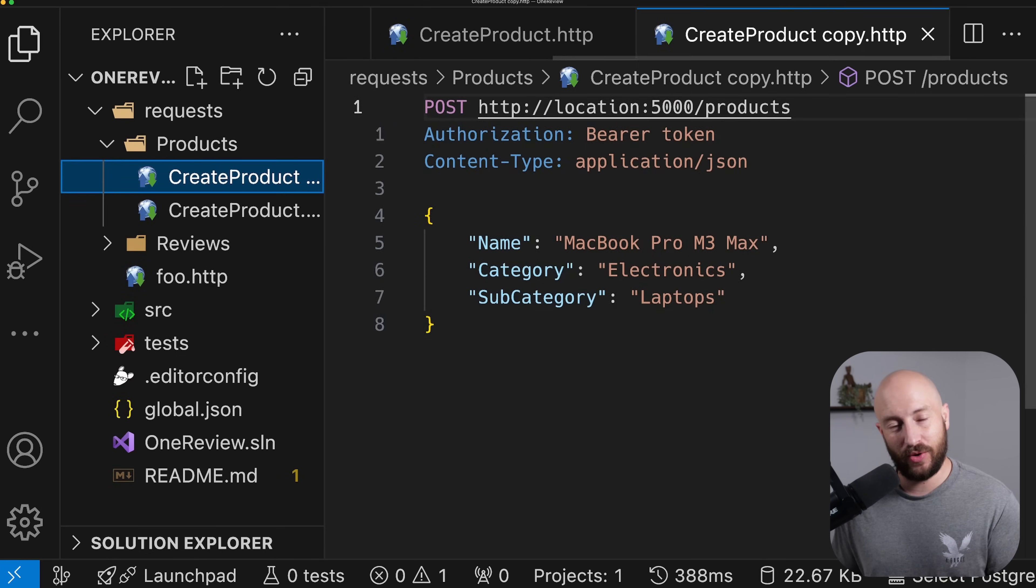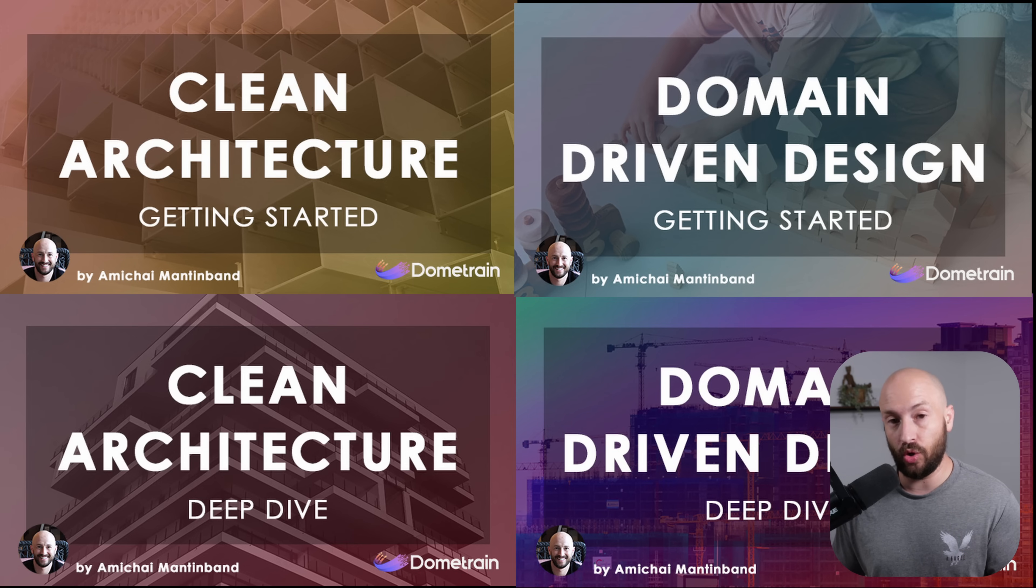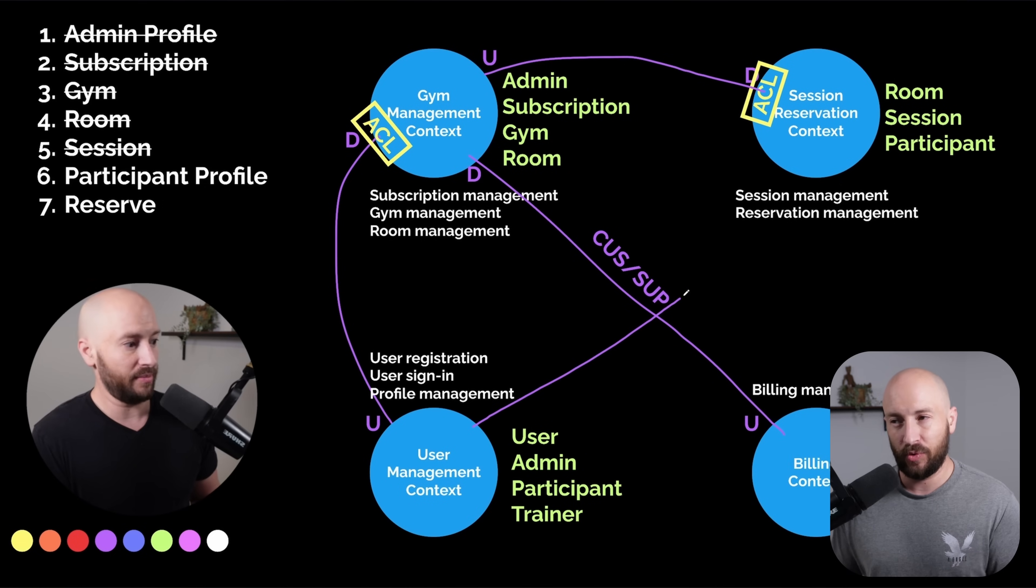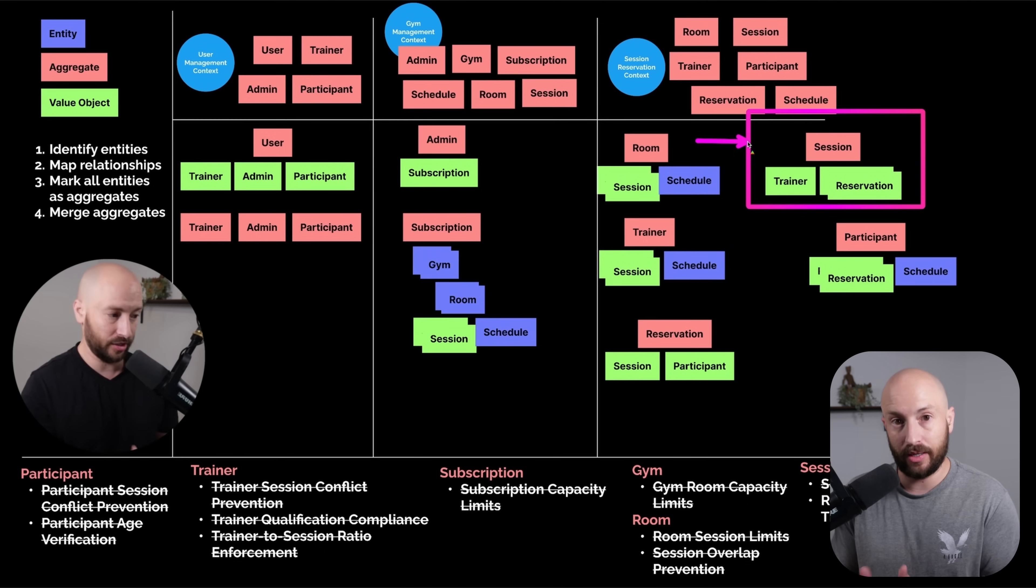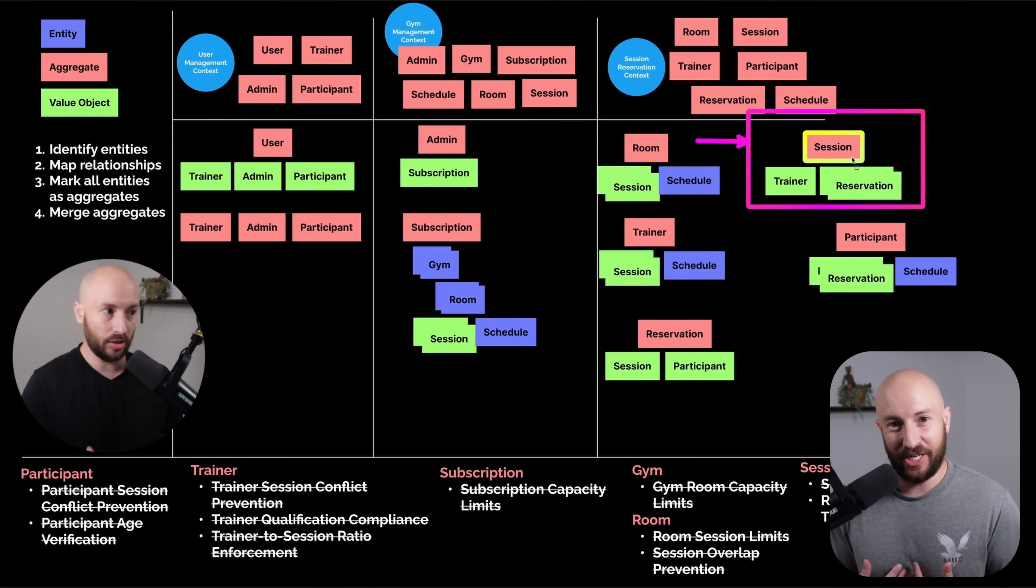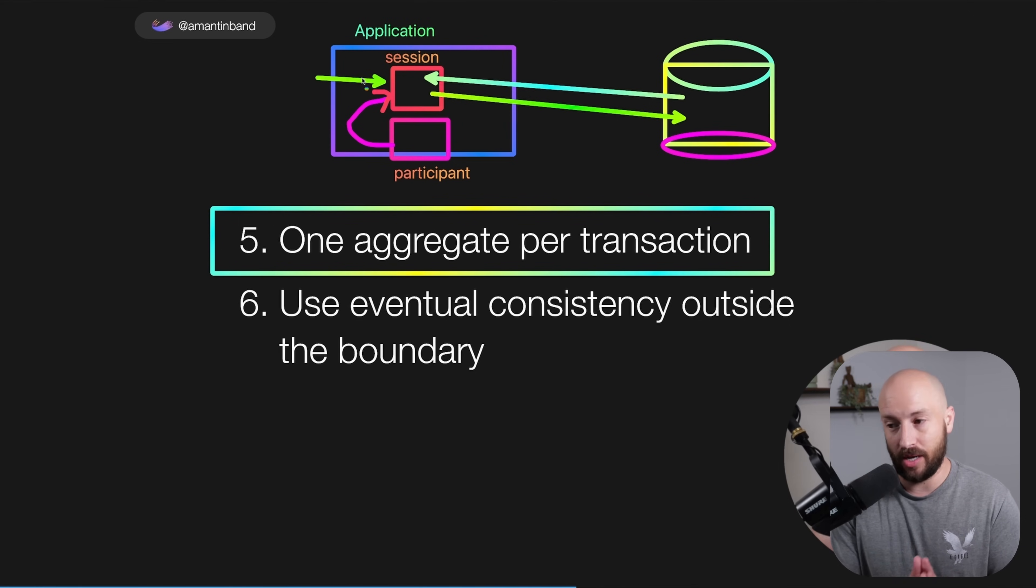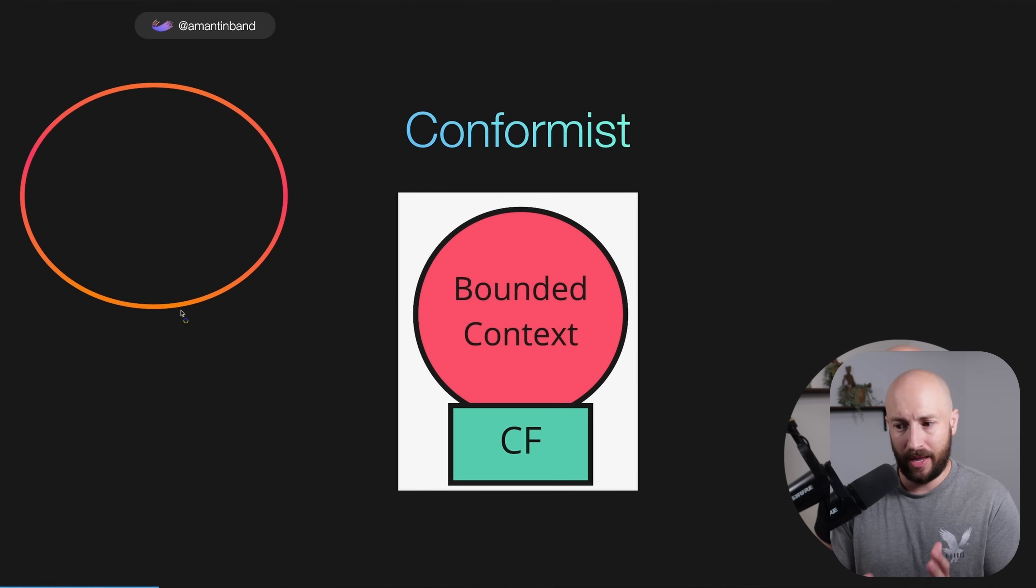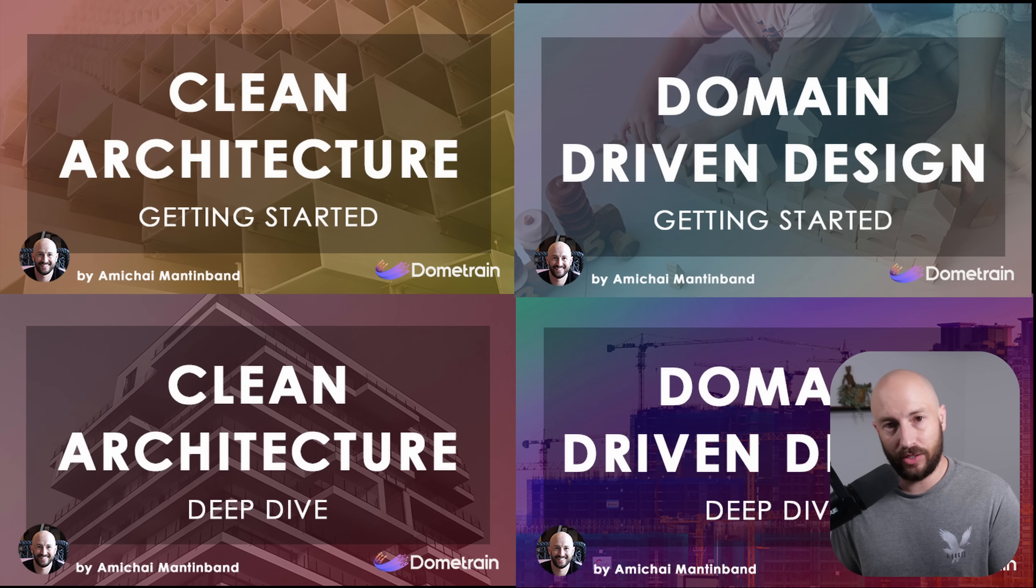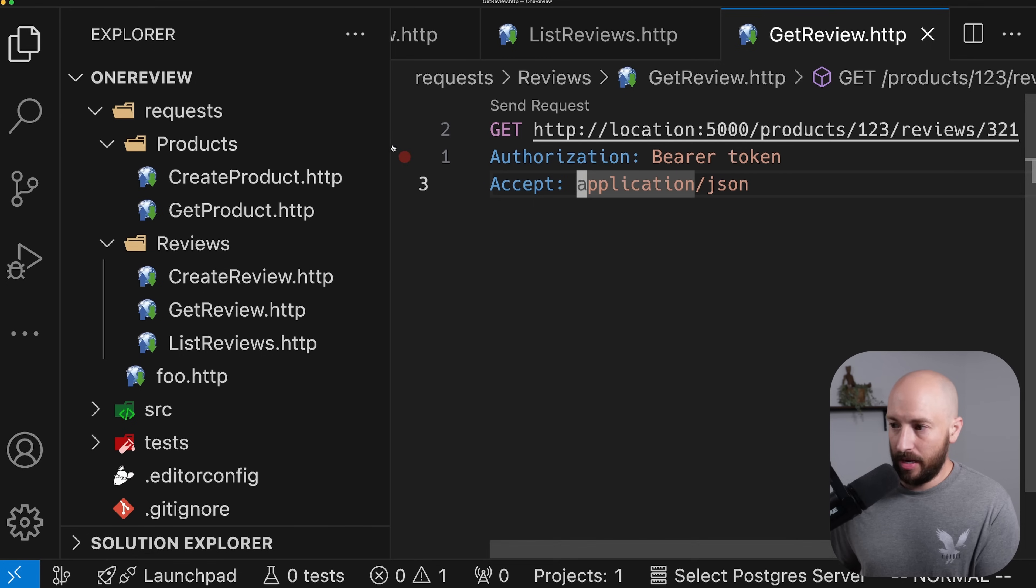Now, real quick, before we continue, I want to remind you that I have four comprehensive courses on Dometrain. I take you from zero to hero on both clean architecture and domain-driven design, where I cover more or less everything you need to know when you're building production applications that are following clean architecture and domain-driven design. As far as I know, and very objectively, I think these are the most comprehensive courses on these topics. And basically what I did is I took my experience and knowledge around these topics, plus a ton of research, and I've compiled what I believe to be the ultimate way to learn each one of these topics. So if that sounds interesting, make sure to check out the links in the description. Now, back to the video.